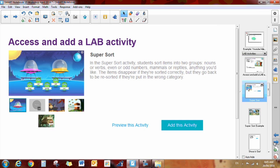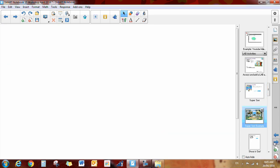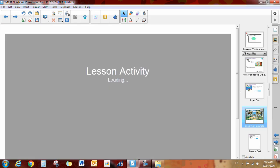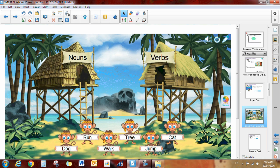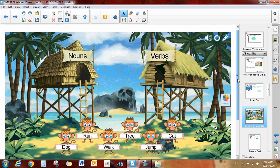One of the games is a super sort game and you can sort things into different categories. So it might look something like this. If you wanted to sort odds and evens or nouns and verbs, you simply customize it to meet your own needs.